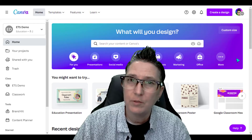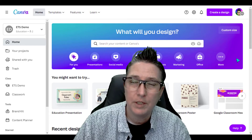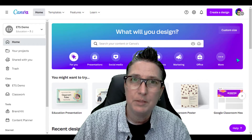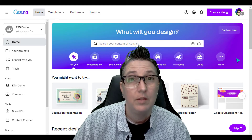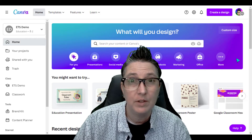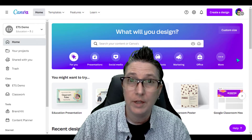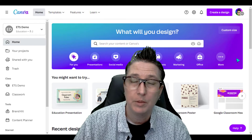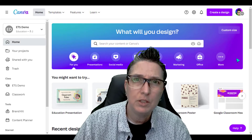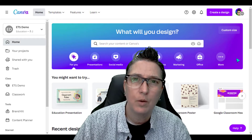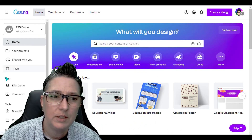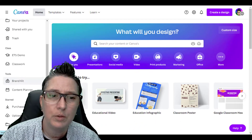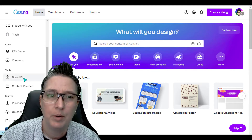If you haven't watched the first couple of videos in this series, please make sure you check those out. It's all about the features in Canva, how to get started, and how to publish. But I want to show you some other features that I think are really important, one of which is being able to create a brand kit.